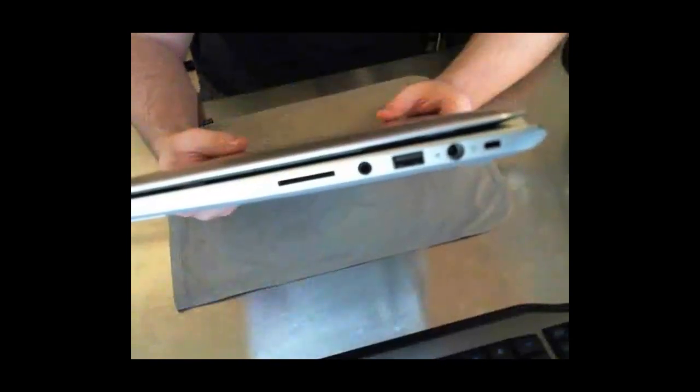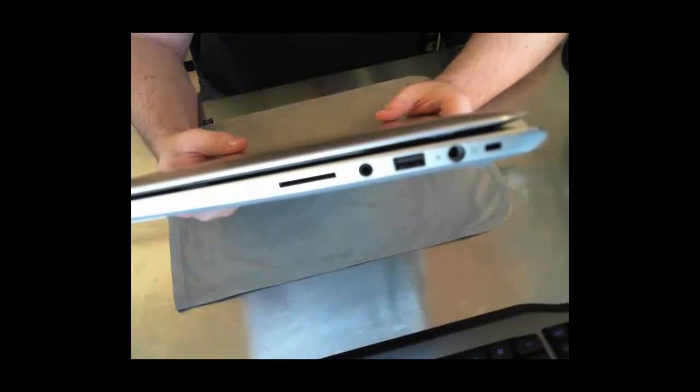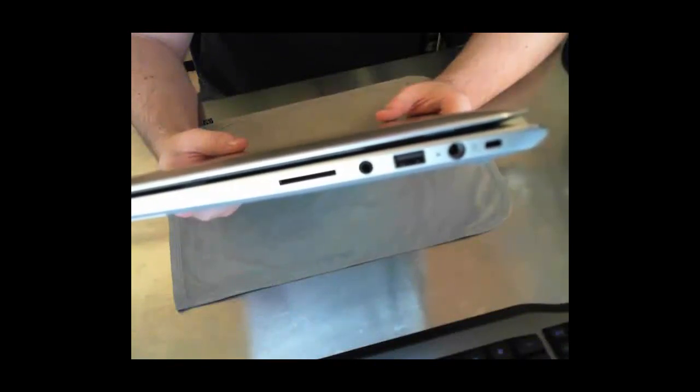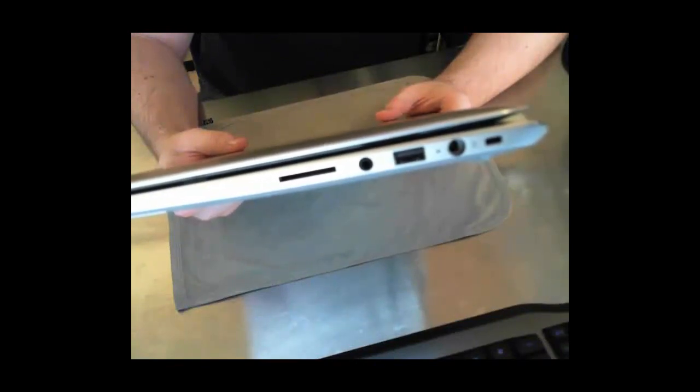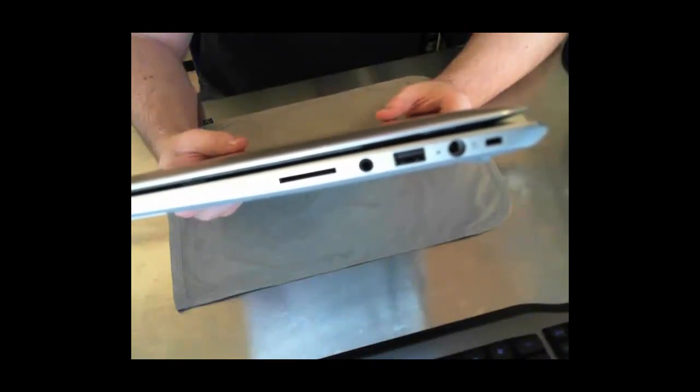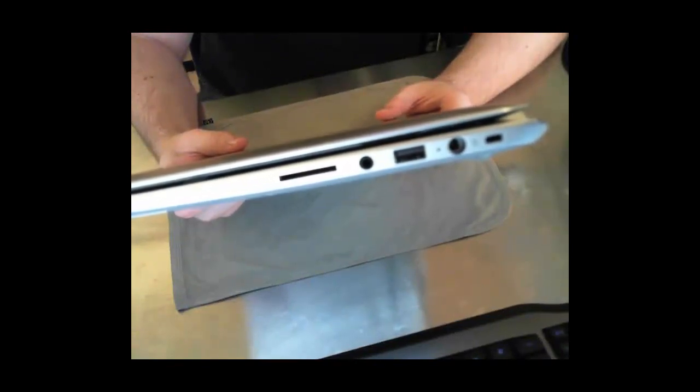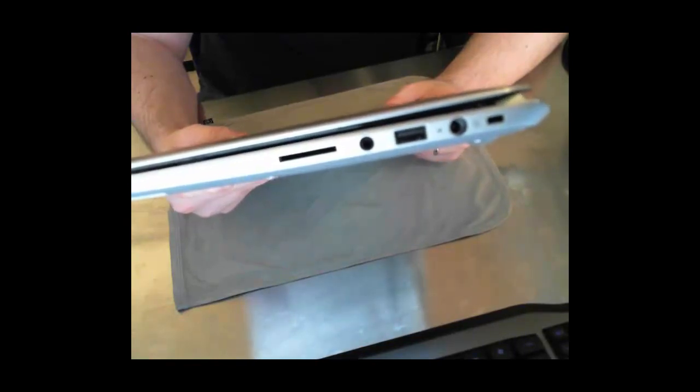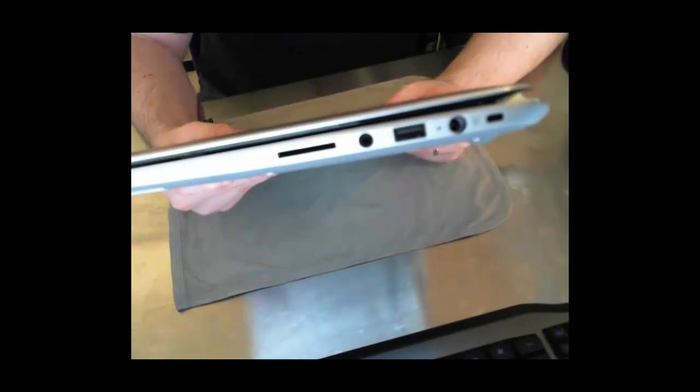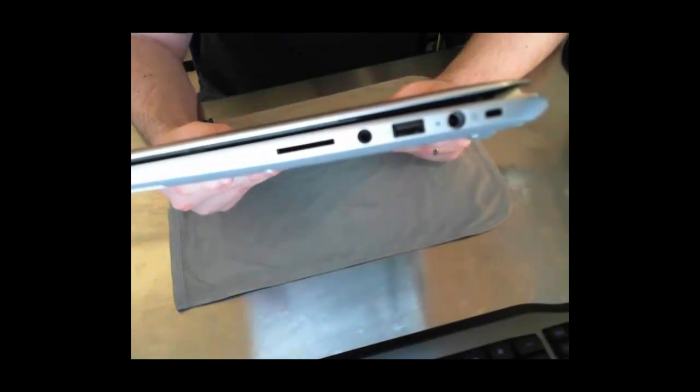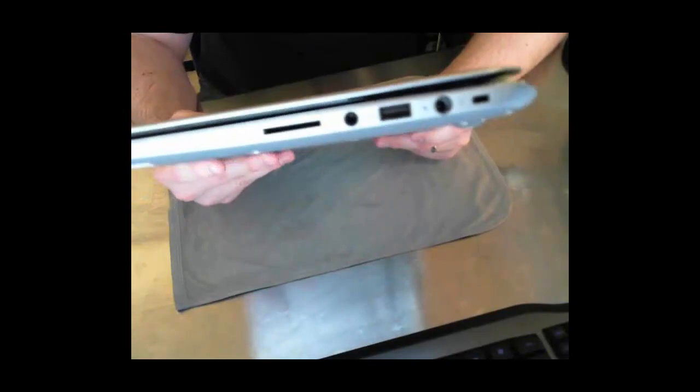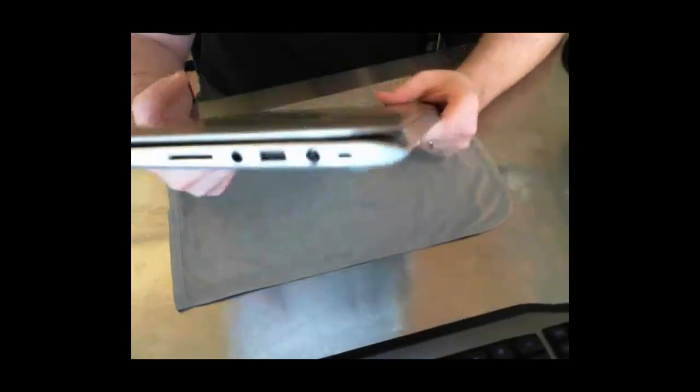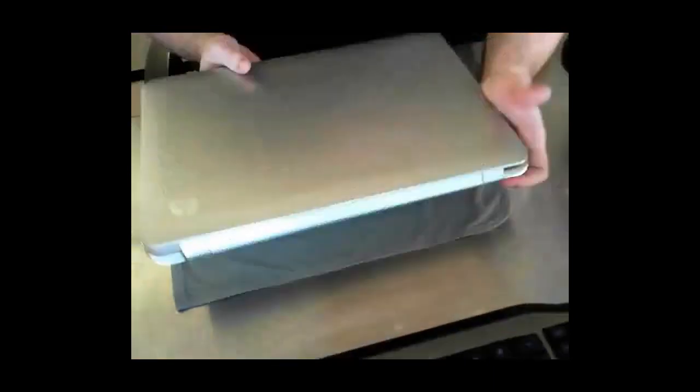And as you can see on the other side, we've got an SD card slot, the audio, the USB 2 port, the power connector, and the locking port. So, three USBs, two are 3.0, one is 2.0, and the Thunderbolt. There's a lot of connectivity on this particular laptop.